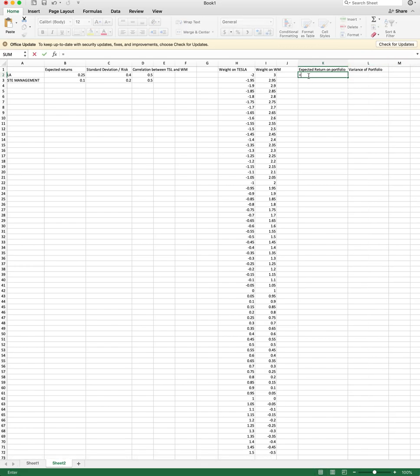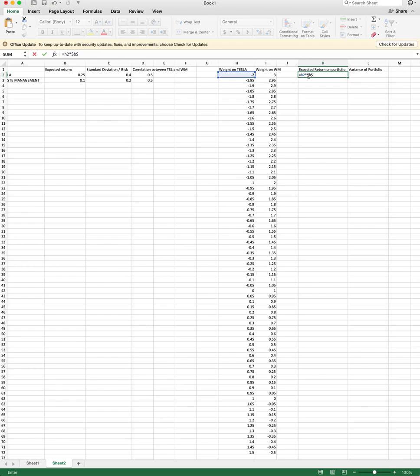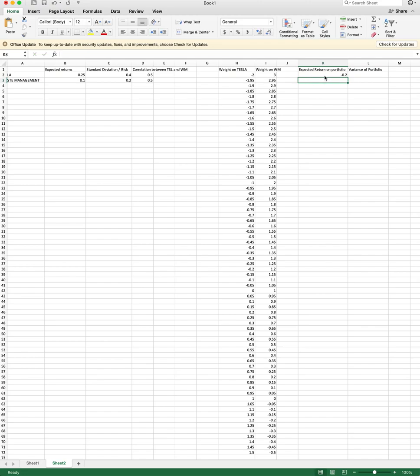The expected return is going to be equal to the weight that I put on Tesla. So that's h2 here, you can see the blue cell times what? Times the expected return on Tesla. So note that I want to be careful here and make sure this is a fixed cell. So that's h2 times b2 plus the weight on Waste Management i2 times b3, which is also a fixed cell.